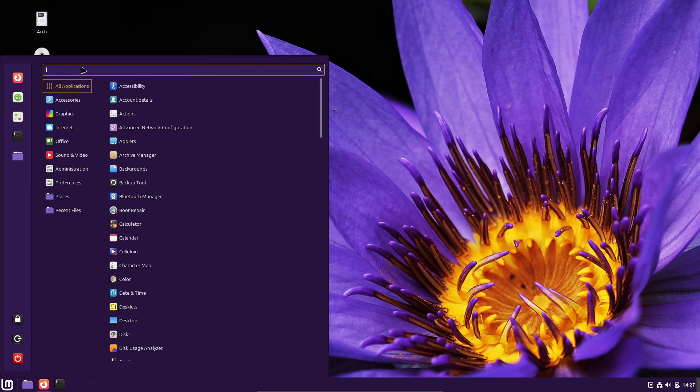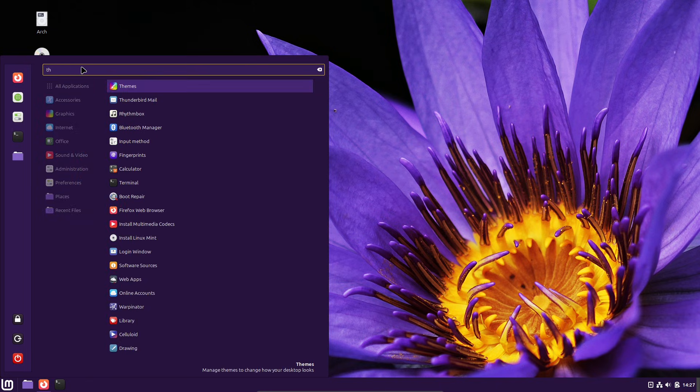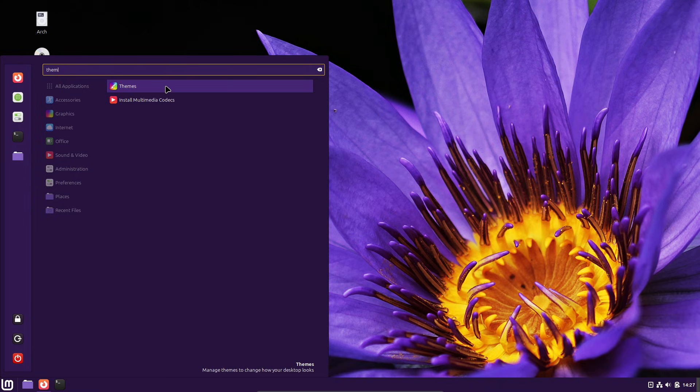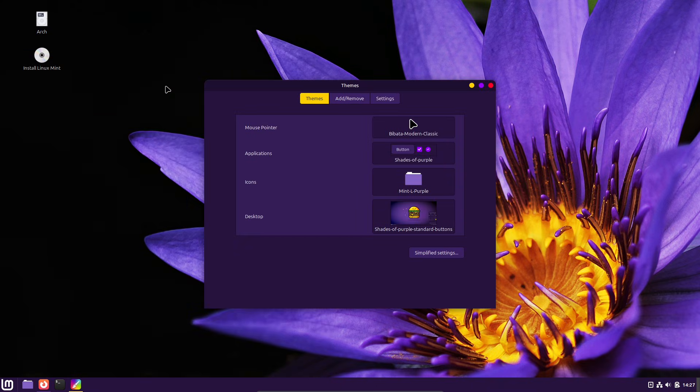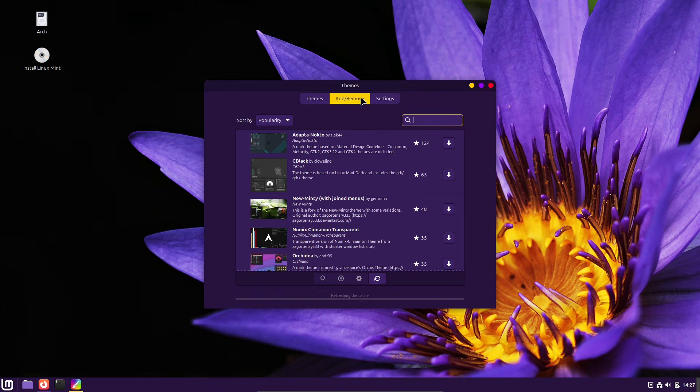Cinnamon also adds a dedicated nightlight applet and an always scheduling option for nightlight, giving you flexible, eye-friendly scheduling right from the panel.